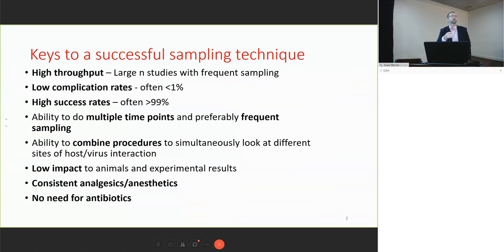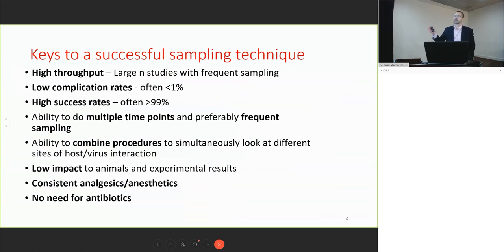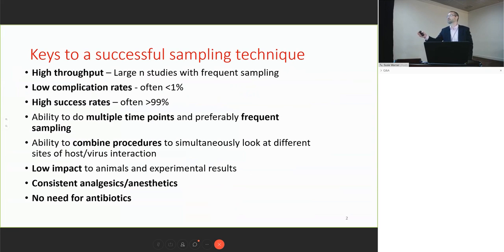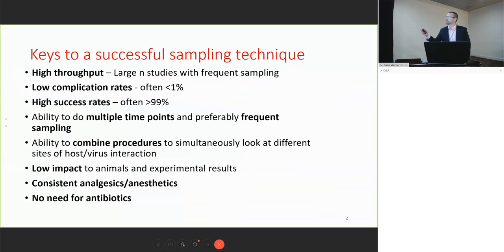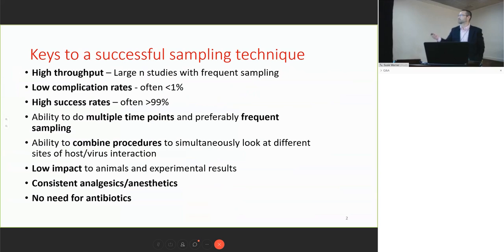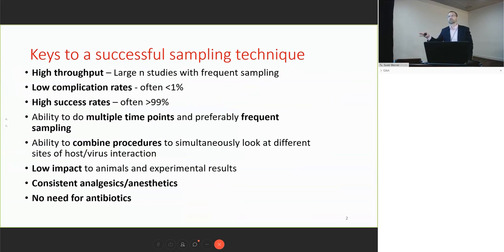We heard about the latency reversal work and the vaccine work broadly utilizing antibodies. There's an opportunity to sample pre- and post-challenge, pre- and post different interventions—right before we take ART, do an ART release, things like that. We want to be able to combine procedures to get a broad look across different sites: the mucosal sites, the lymphoid sites, BAL, CSF, and so on. We want low impact to the animals—no systemic inflammation, no microbial translocation—things that could impact our disease outcomes.